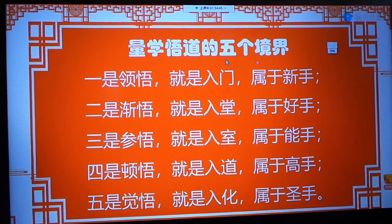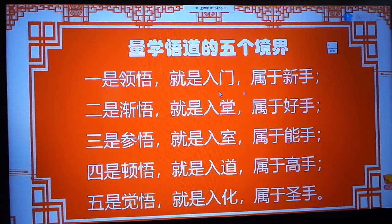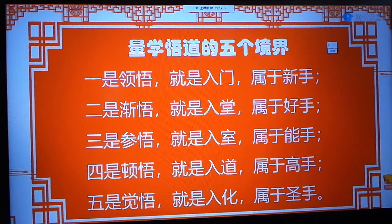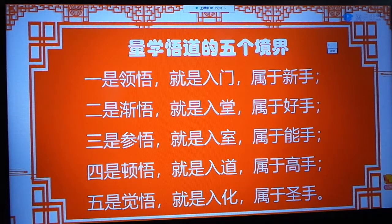今天主要讲的内容就到这里，最后我们一起看一下量学学习的五个境界：一是领悟若门，属于新手；二是见悟若长，属于好手；三是参悟若射，属于能手；四是顿悟若道，属于高手。大家有没有看到我，我现在还在悟道，还在认真地学习。